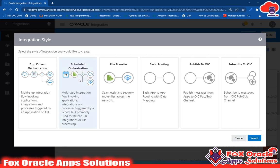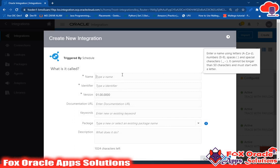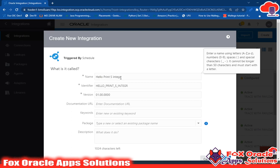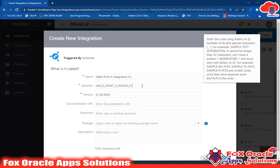I will select Schedule Orchestration. Click on Schedule and it will ask for a name. I'll give the name 'Hello Print' — Schedule Integration 01. You can see the identifier is coming automatically, but you can also change this auto-identifier yourself.